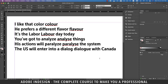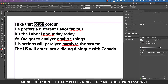Hi there. In this video we'll be talking about the wonders of conditional text in InDesign, so let's get started. I have a few sentences typed in here and you can see that every sentence has the American as well as the UK spelling of the words.